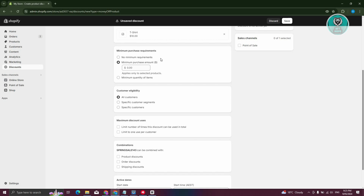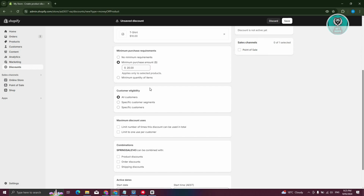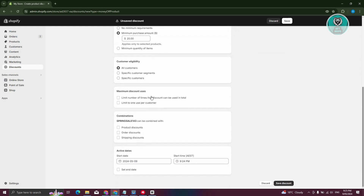Next we have the minimum purchase requirements. You can set a minimum purchase amount — for example, $20. There's also customer eligibility, where you can restrict the discount to specific customer segments, specific customers only, or apply it to all customers. You also have maximum discount uses, such as limiting it to one use per customer, and combinations, which lets you combine this with product discounts or order discounts.